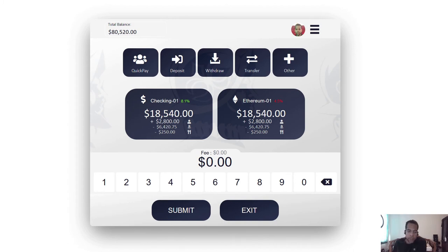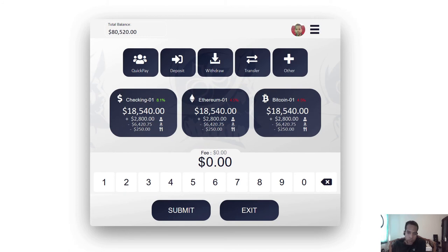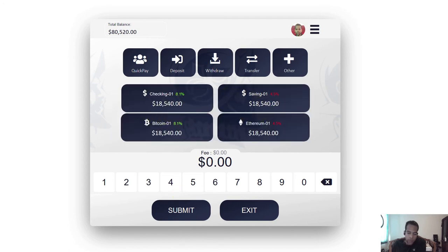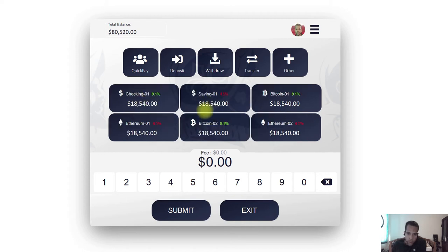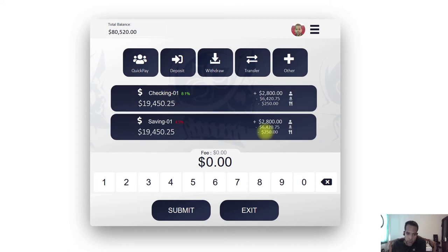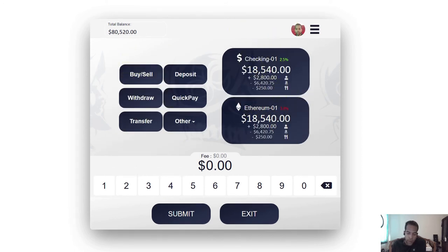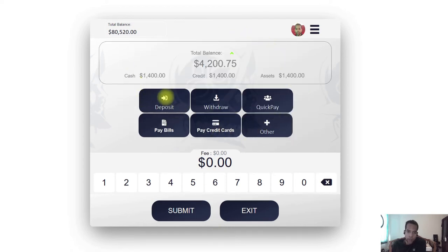Another benefit of this design is that it is modular — meaning it adapts to meet the needs and preferences of the customer. For example, this is a two-account configuration for customers with two accounts; a three-account configuration for three accounts; and a four-account or even six-account configuration for customers with more. There is also a single-account configuration for customers who only have, say, a checking account.